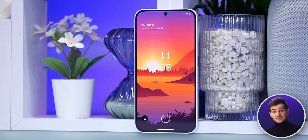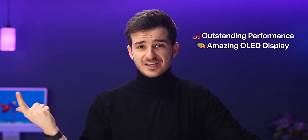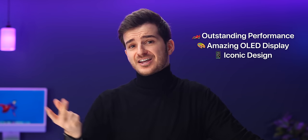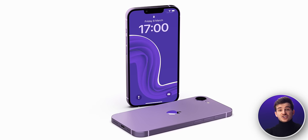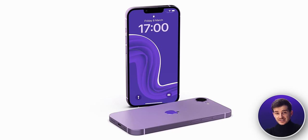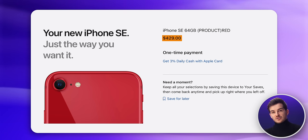We still won't have 120Hz or a notchless display, but when you consider the full package that Apple will give you with this phone — the outstanding performance, the color-accurate OLED display, the iconic iPhone 14 design, and of course iOS with all of its bells and whistles — I think that it will be a huge success. At least if they manage to keep the price the same as now, which I don't think they will, but let's see.